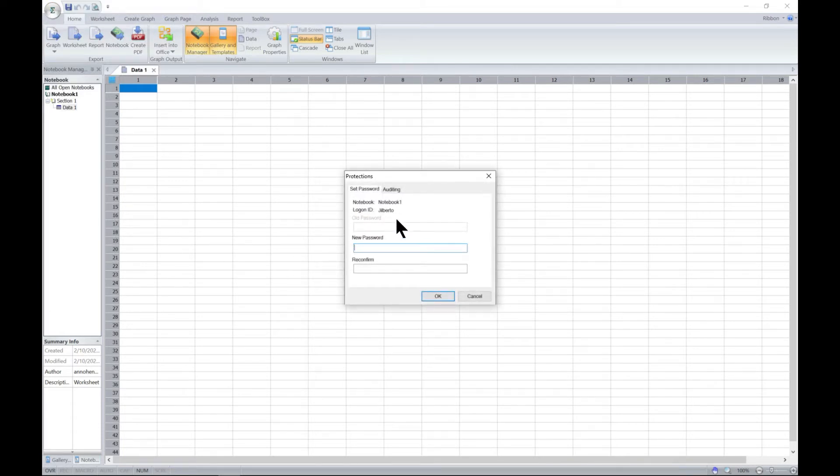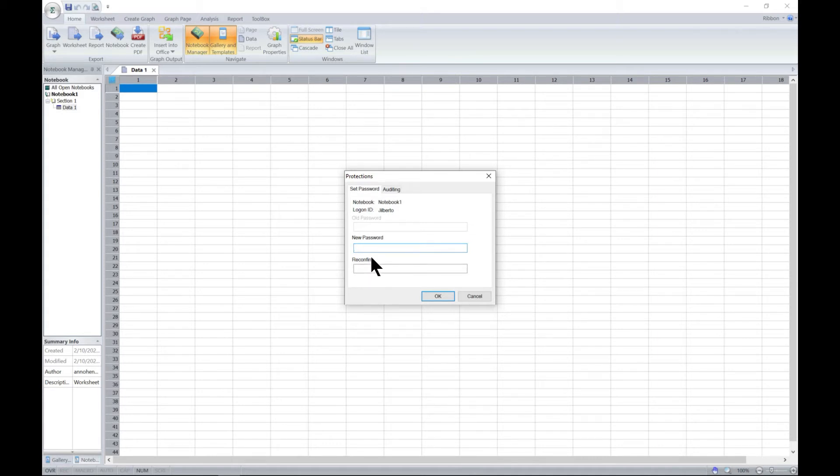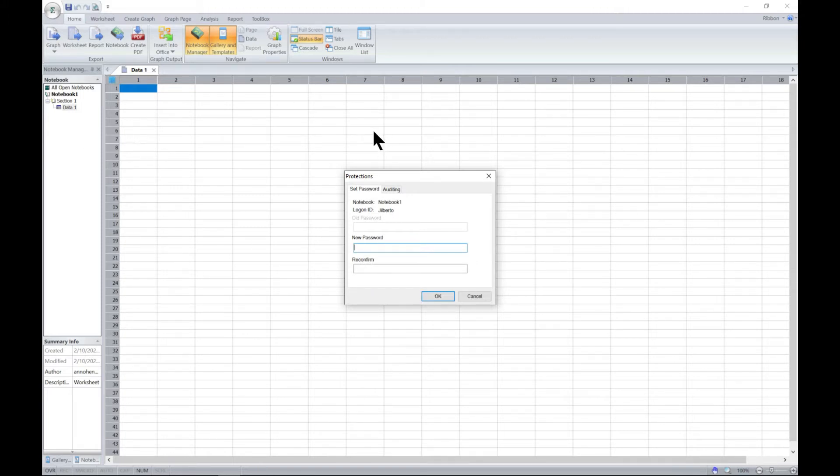From protections, you can set a password. This helps you if you have two or more users using the same software. You can lock your notebook and you can only have access to it.